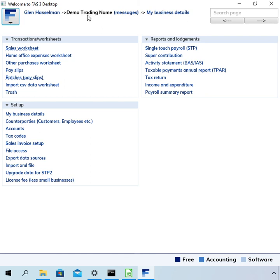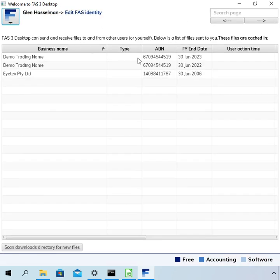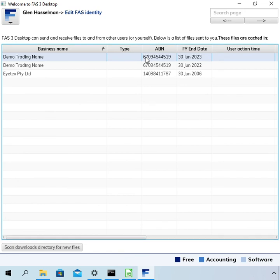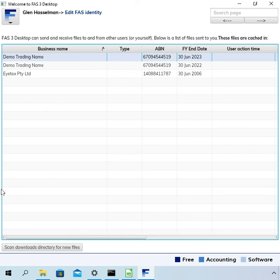But it does create a new file and removes that unneeded history so that things aren't so cluttered going forward. Okay. Well, that's all there is to know about rolling over your file, I think. Hope the video has been useful and thanks for watching.